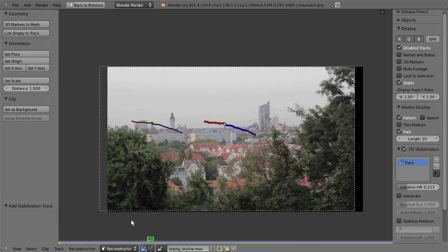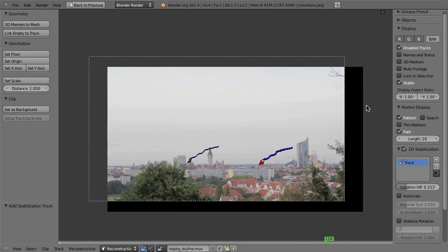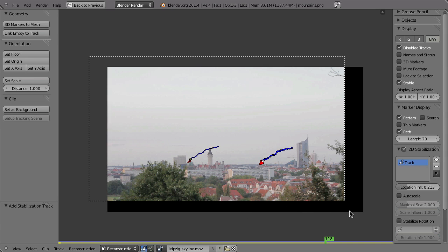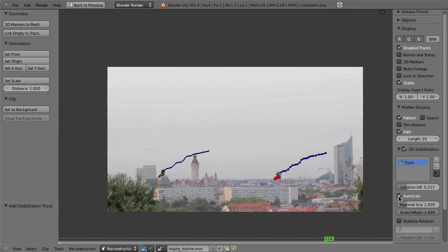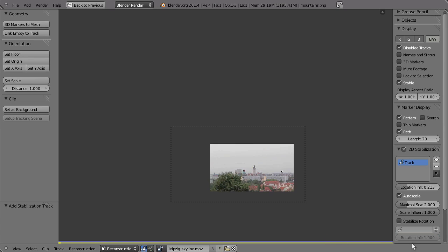Of course, the problem is that you get these black borders here. And that is nothing that you want to have in your final render. So in that case, you can scale the footage so that you don't see this black border. And to do that, you can enable here auto scale. And that will scale the footage so that you don't have the black border.